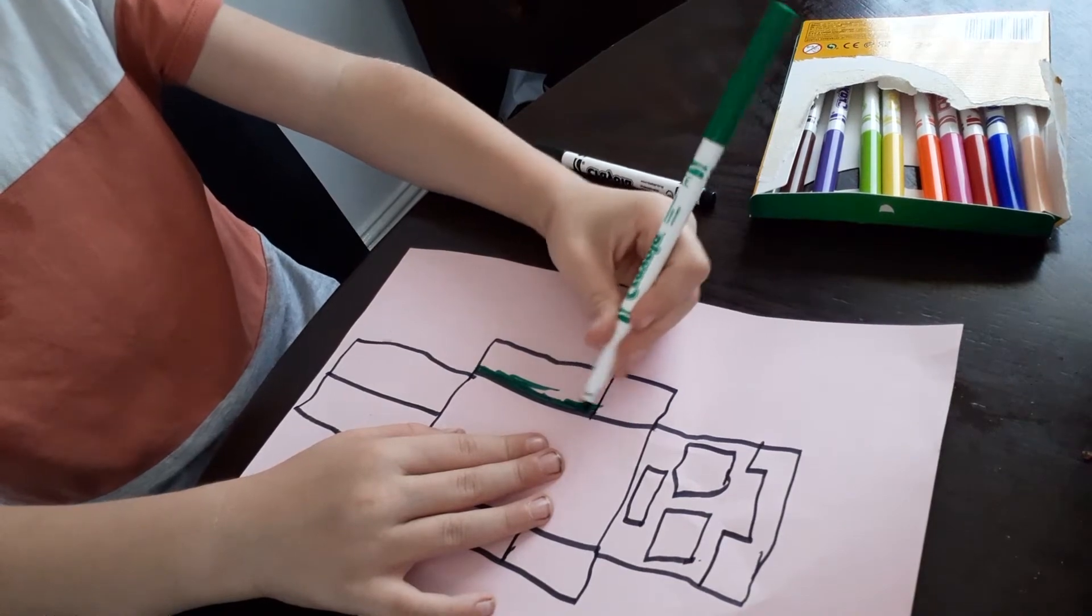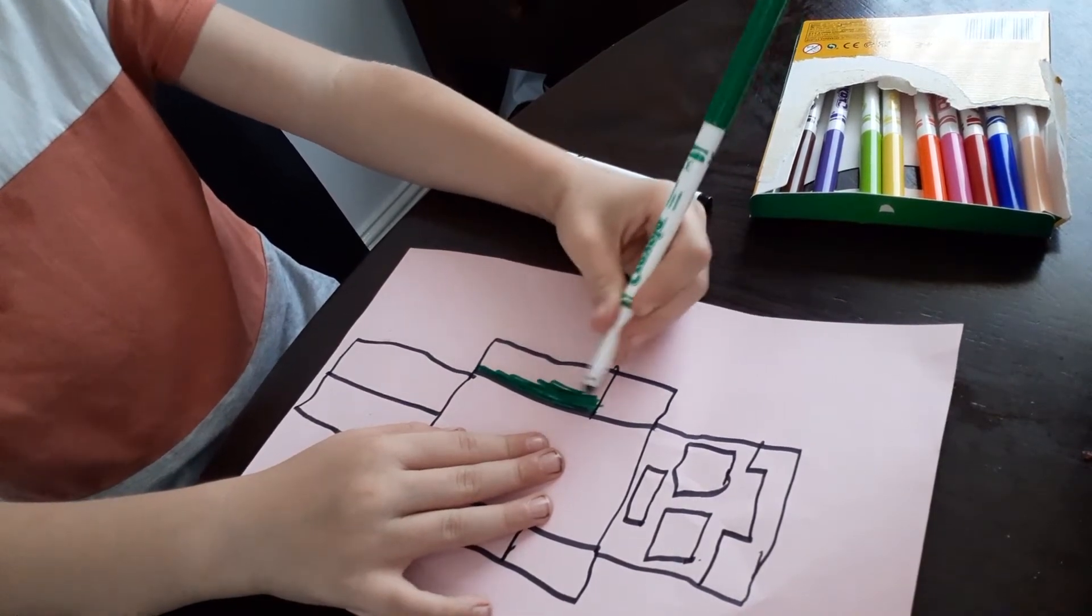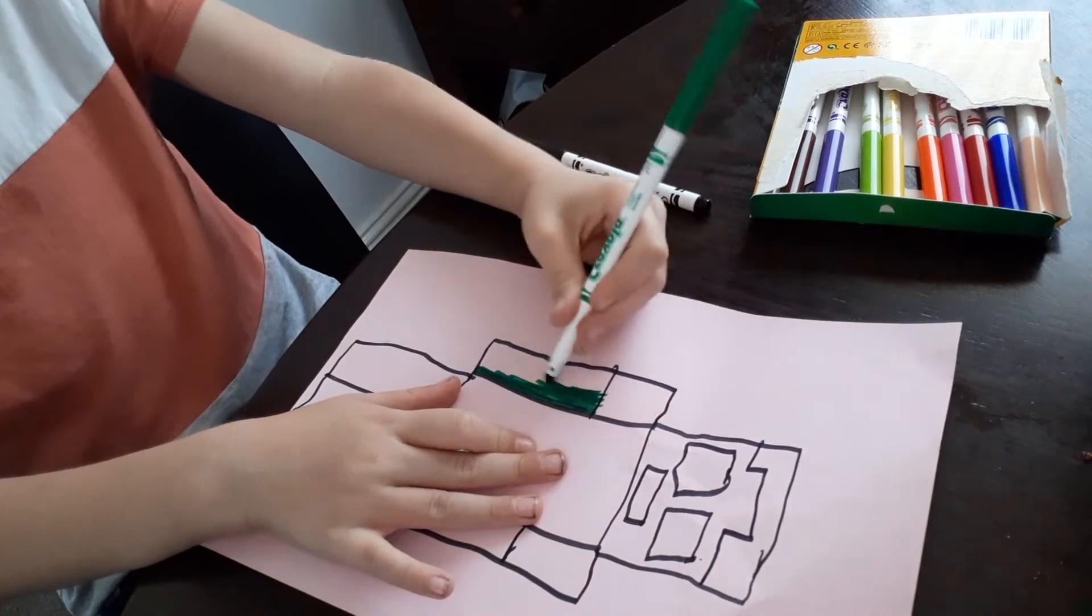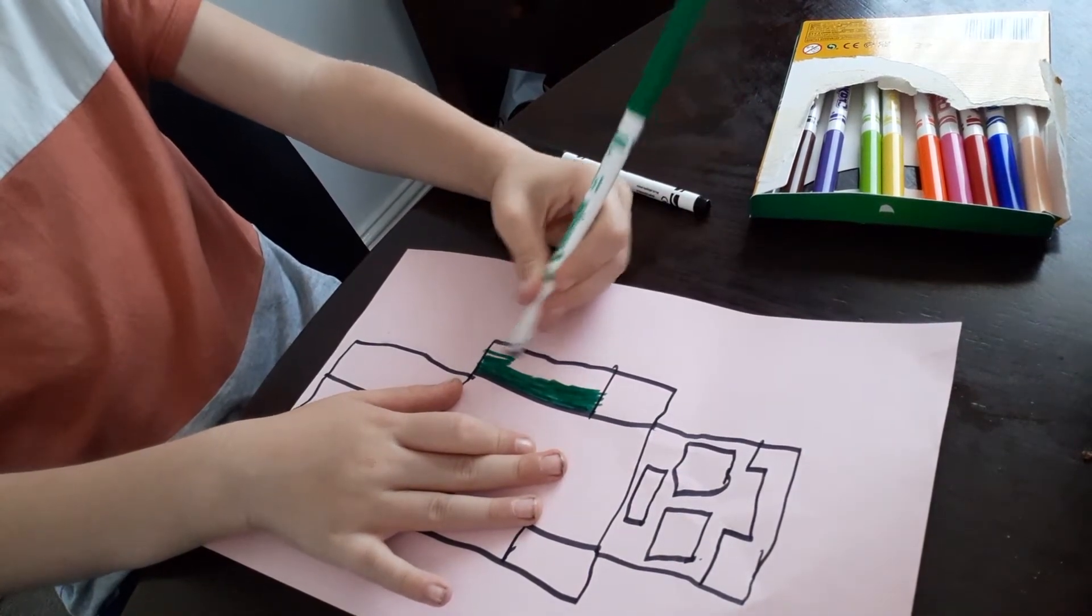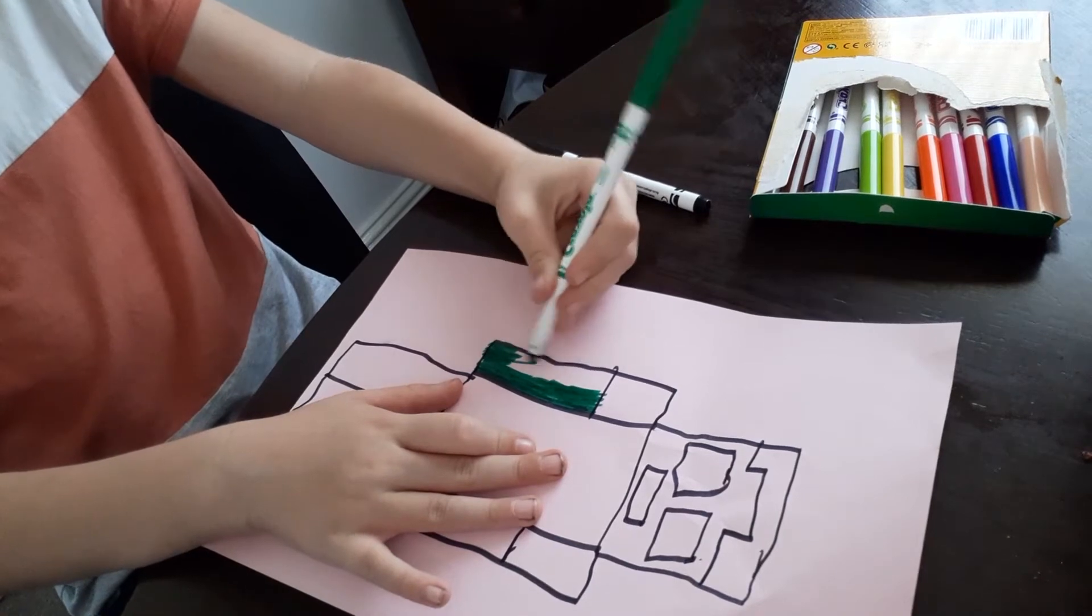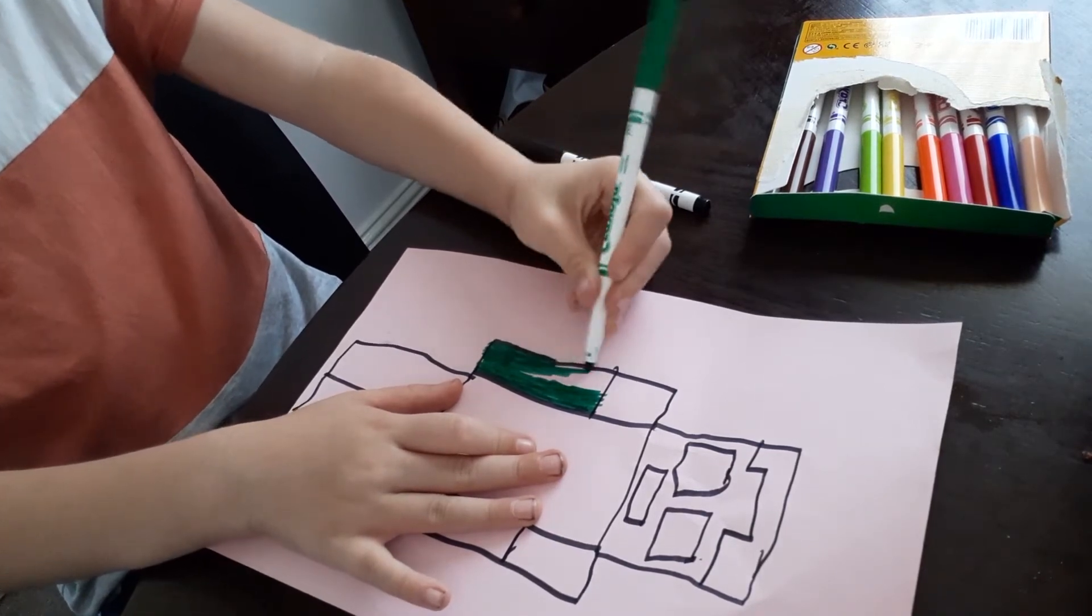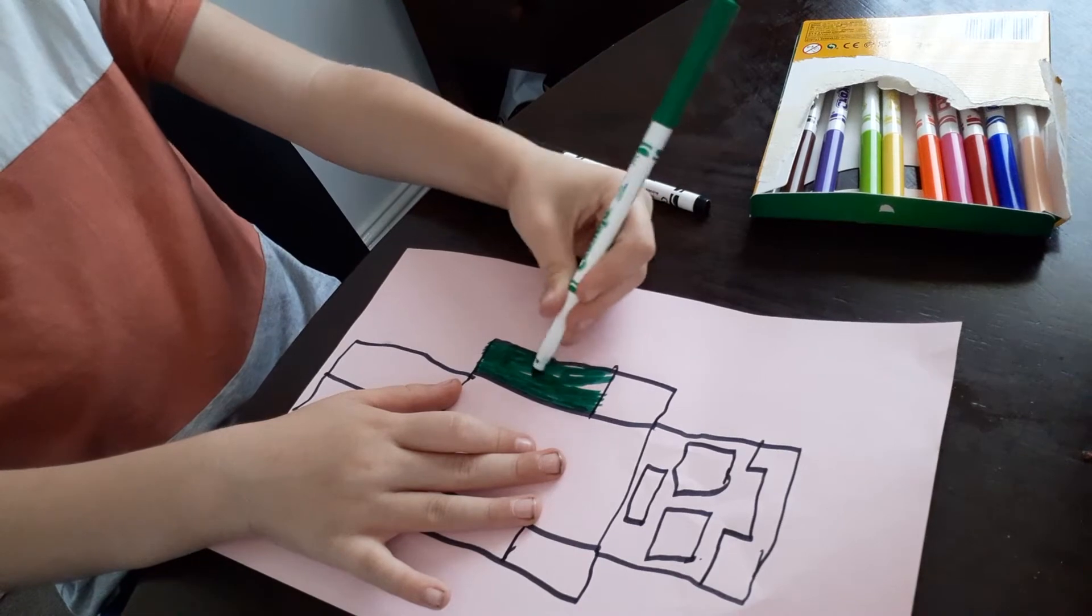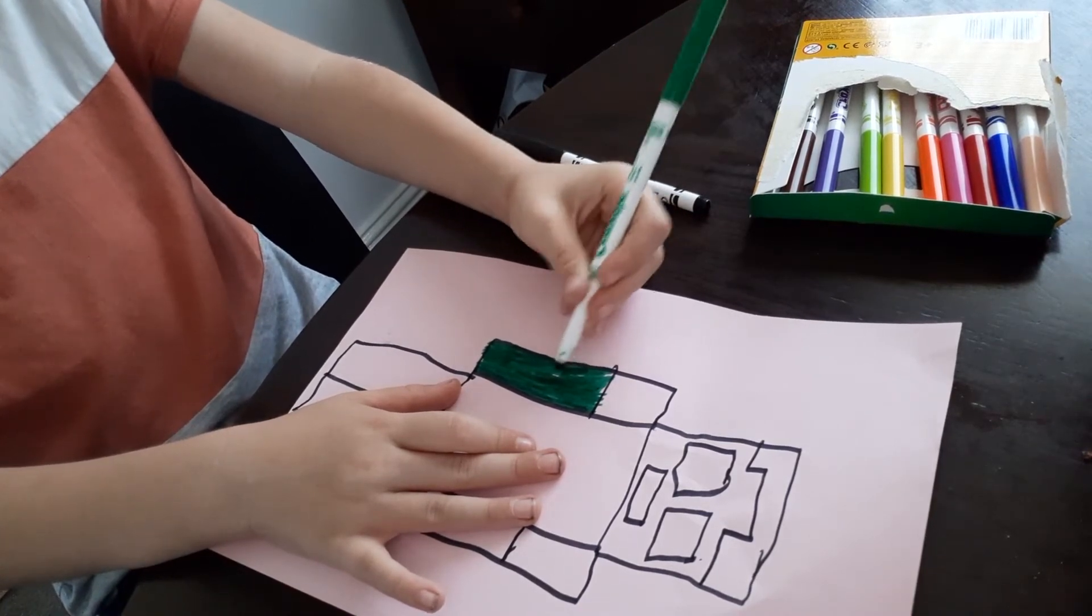Then after you've done the arms, you can do the face. So after you've done the first arm, you can plan on doing the head.